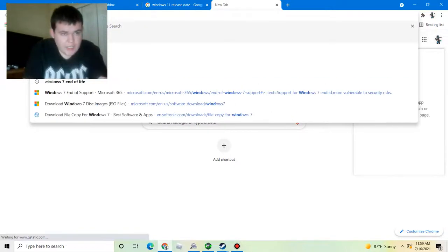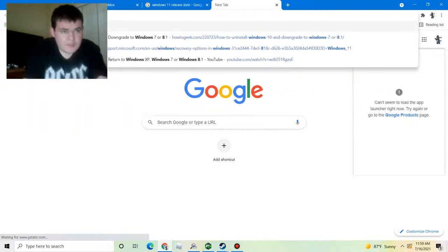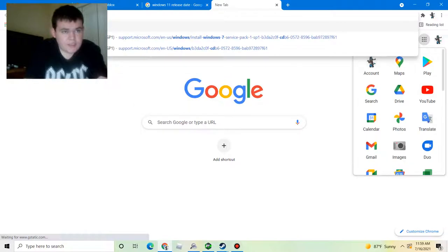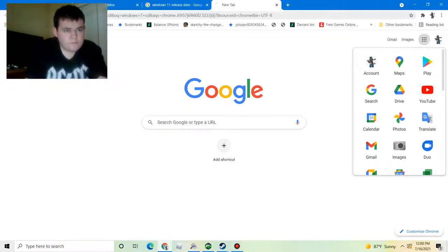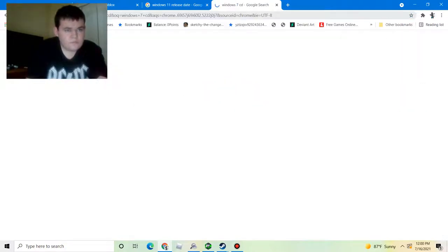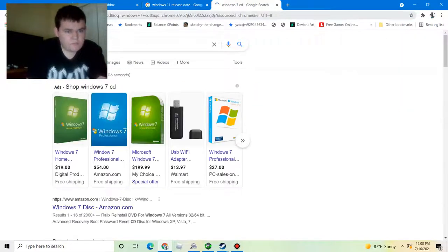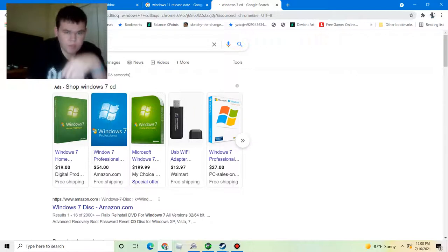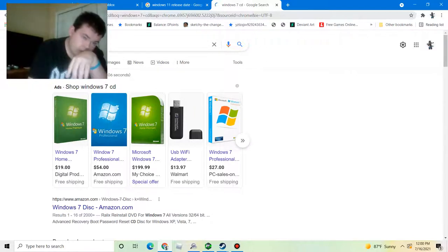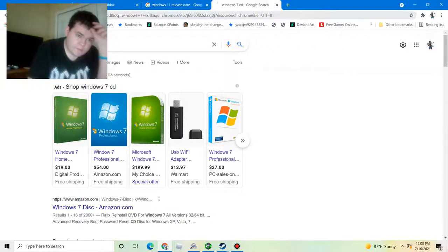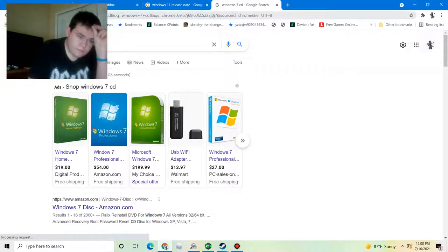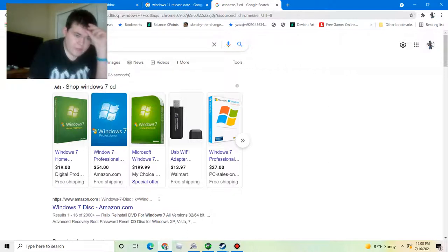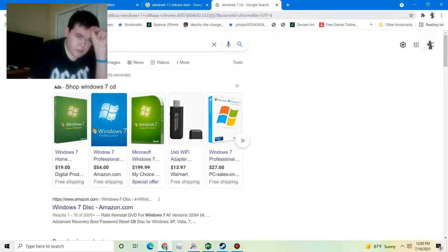You can get a Windows 7 CD and downgrade to Windows 7 if you don't like Windows 10, but can get it off of Amazon or something like that.